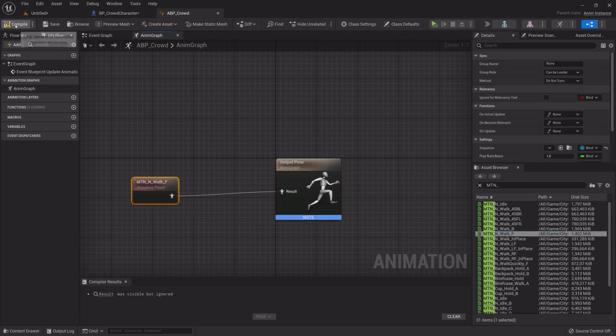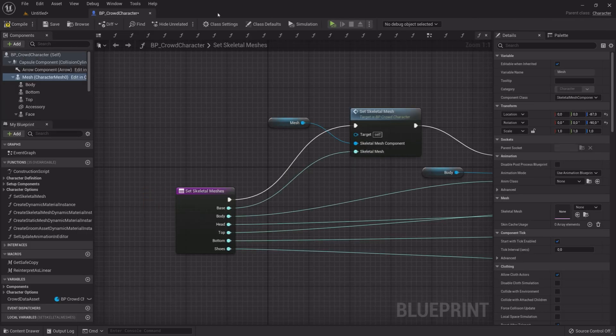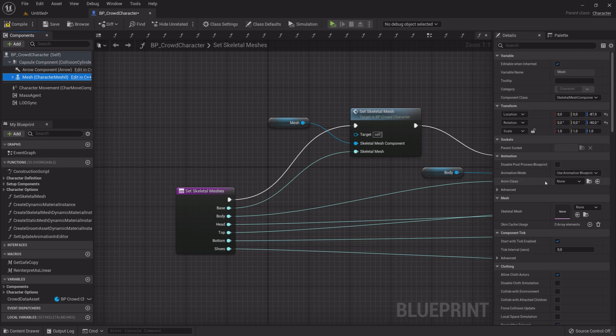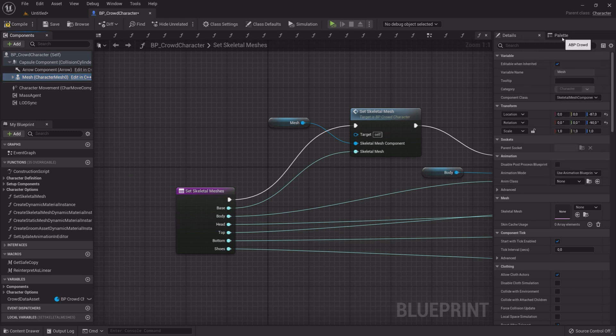Save, Compile and Exit. Now select Mesh and in the Details panel under Animations, Anim Class, select ABP underscore Crowd.